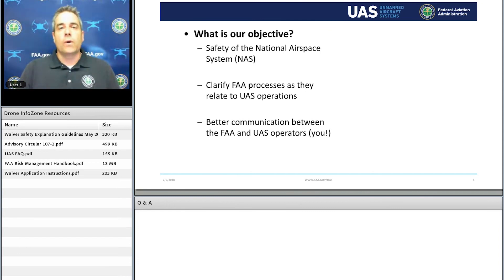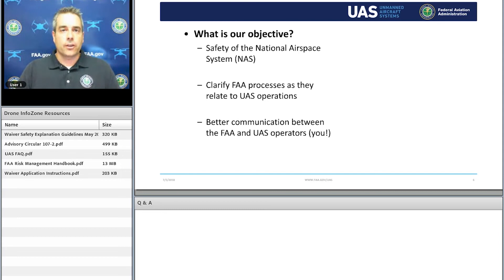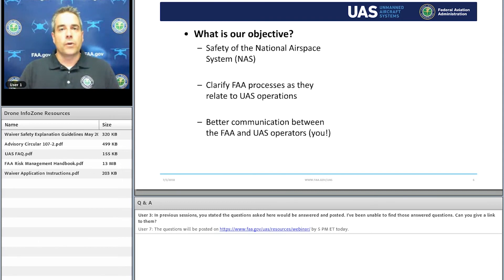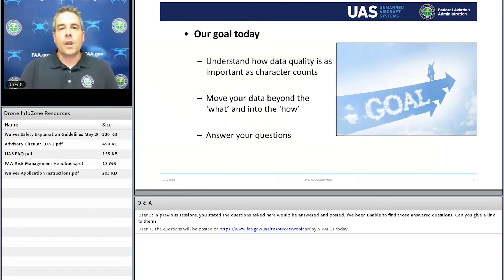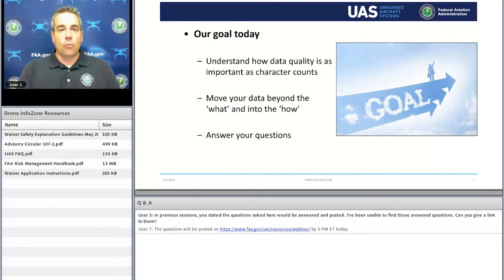Our objective as a whole is to make sure that the national airspace system stays as safe as possible. Through this educational outreach webinar series, we're trying to reach that goal — to help you understand the process we're using for UAS operations, in particular waivers. Our goal today with Just the Facts is to help you understand that the quality of data you submit in your waiver application is just as important as how much data you're submitting. We want to help you move your data beyond the what and into the how.